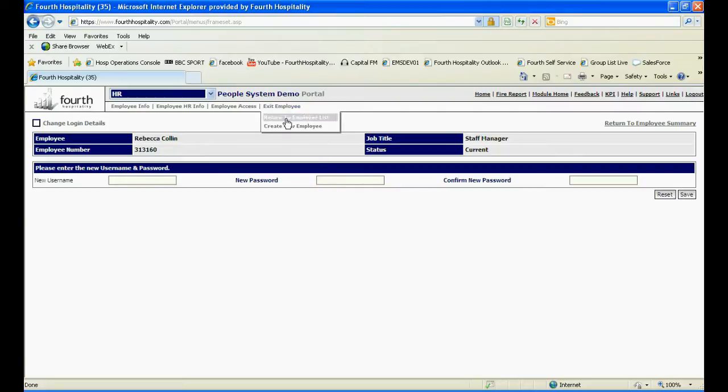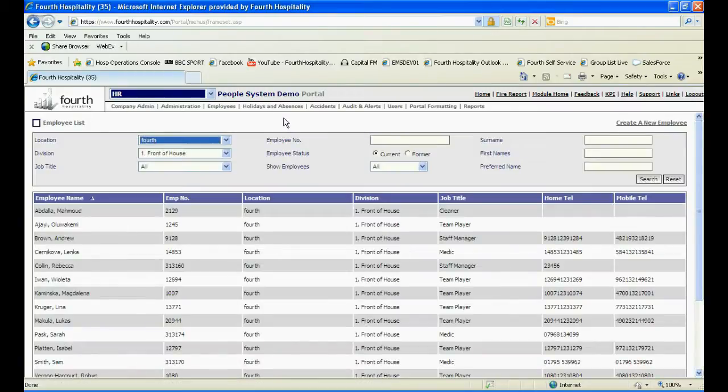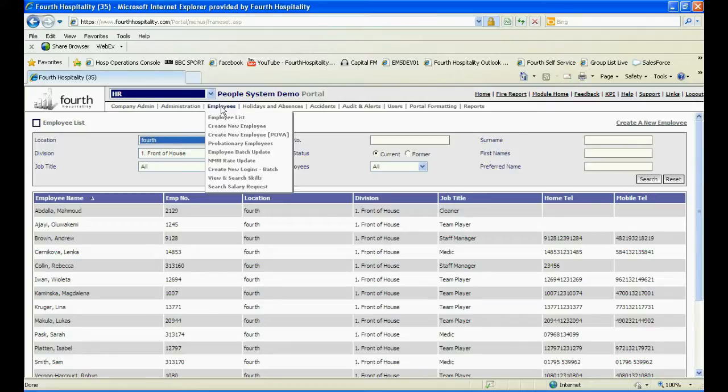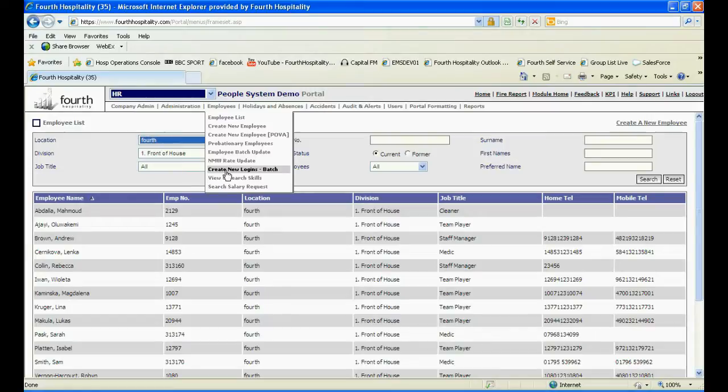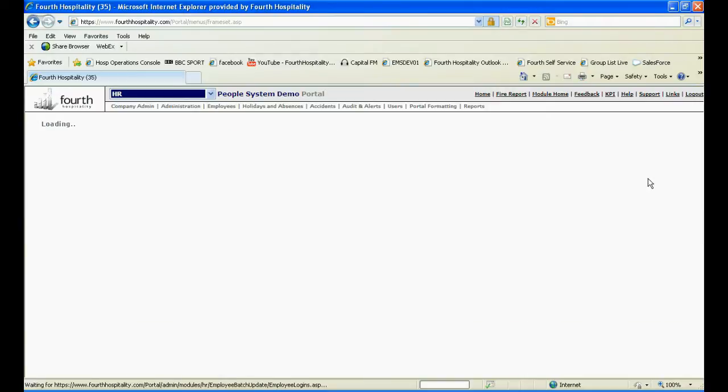Alternatively, if you wish to create logins for a large number of employees, you can use the Create New Logins Batch found under the Employees tab. You can choose by location, division, job title, or click Search to view all employees.